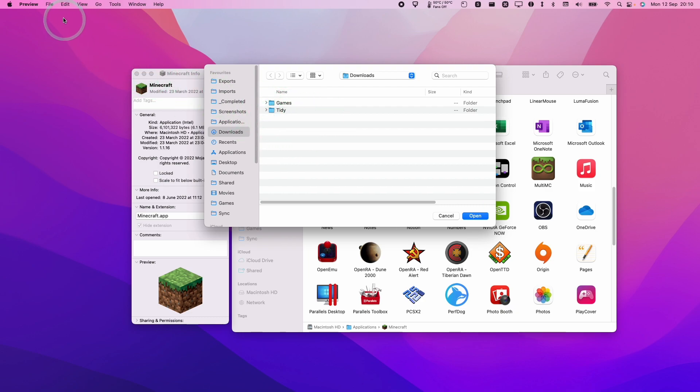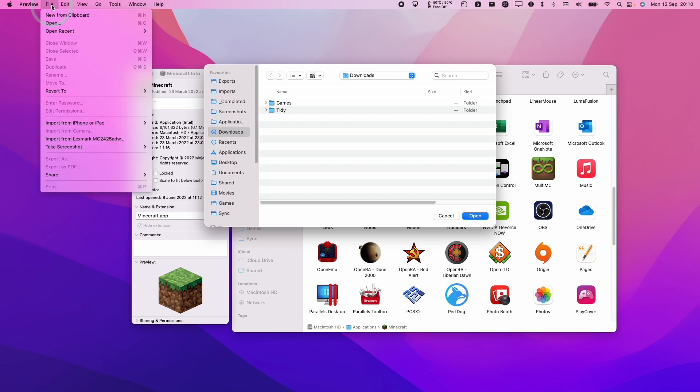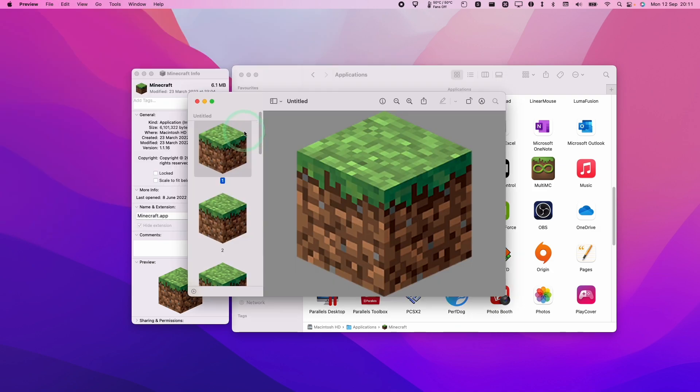So with preview highlighted, we're going to go to file. And then we have this option here, which is new from clipboard. So that's going to create a new file from whatever we just put into clipboard using command C. So now I'm going to press new from clipboard.